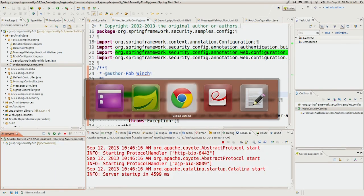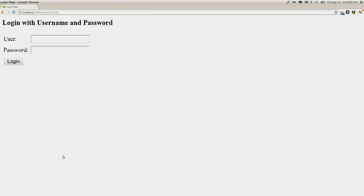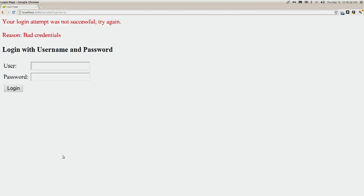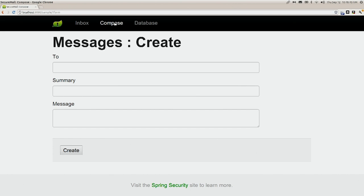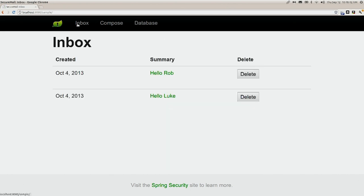Now that we've done that, it should start up just fine. We can see the username and password login form — it's not very pretty, but we didn't have to do anything to create it; it was generated for us by Spring Security. If we type in an invalid username and password we get an error, and with a valid one we're able to see the rest of the application. But we're missing the ability to display the username and log out.